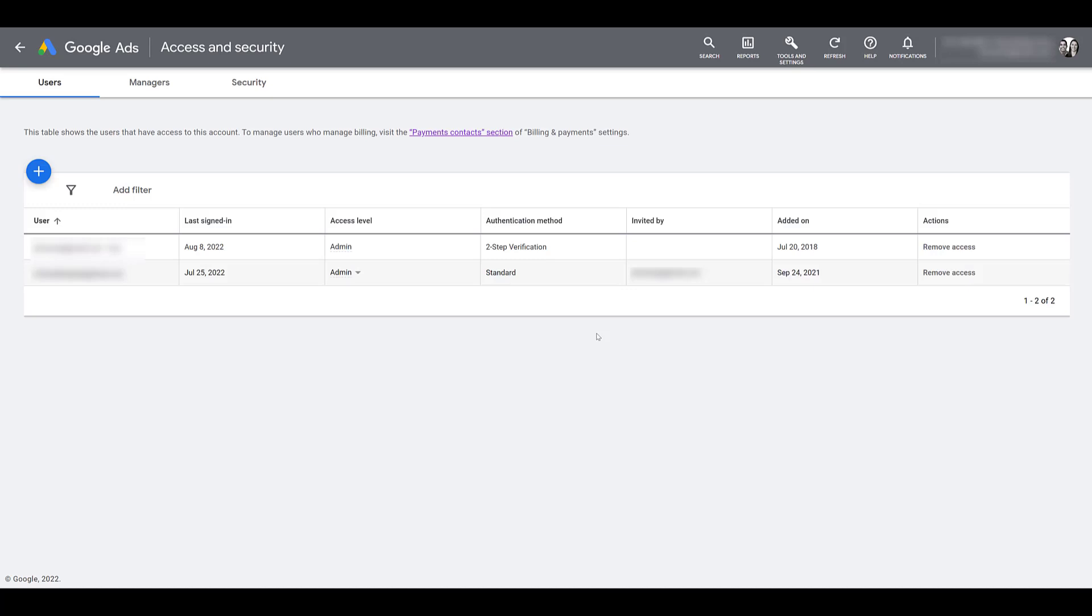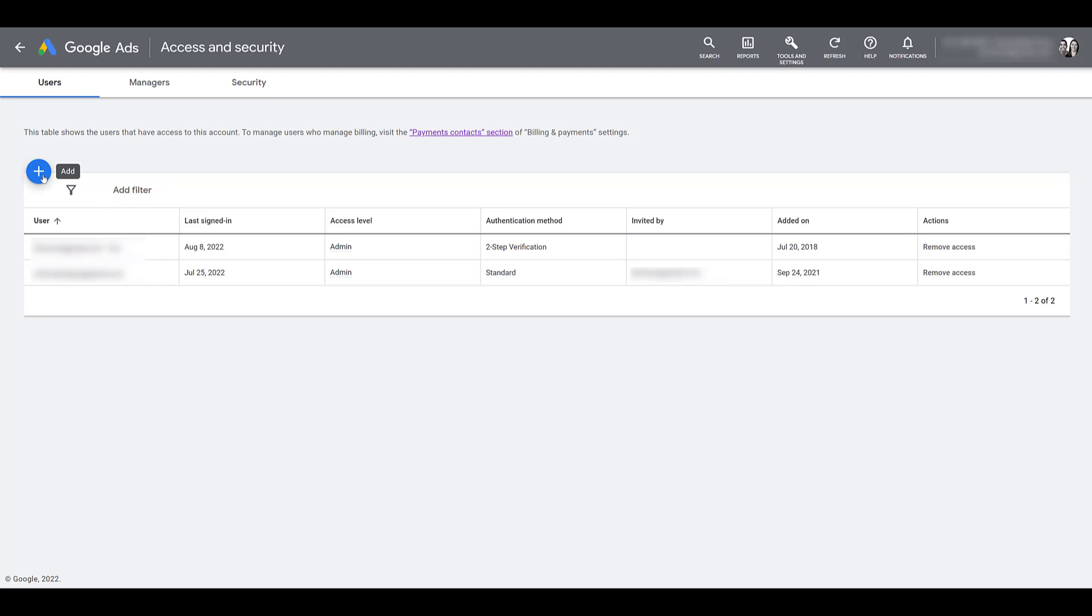If you're looking to add a new user to the account, just go up to the blue plus button. We're going to click on it and then enter in the email address. Here we see the five access levels available within Google Ads for individual users. This is adding someone directly to your Google Ads account. We're going to get to managers or MCC accounts later.